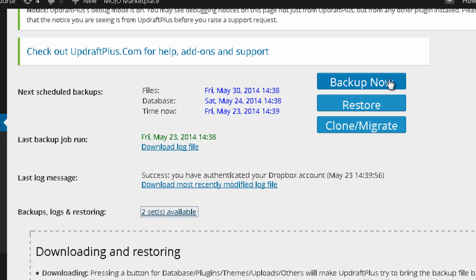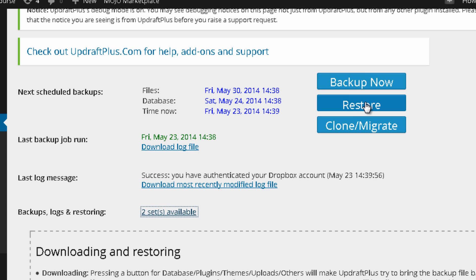So once this is done, if something happens for your website, which I hope it doesn't, but if you actually need to restore the information of your website, you just need to click on this restore button. You follow the next steps and you are done. You can restore your files and your website and live happily after.